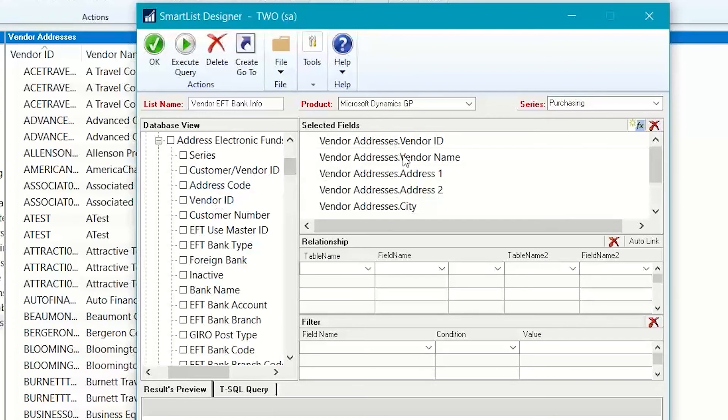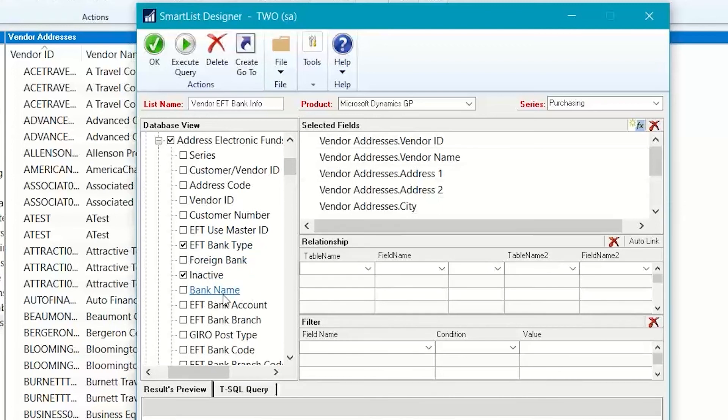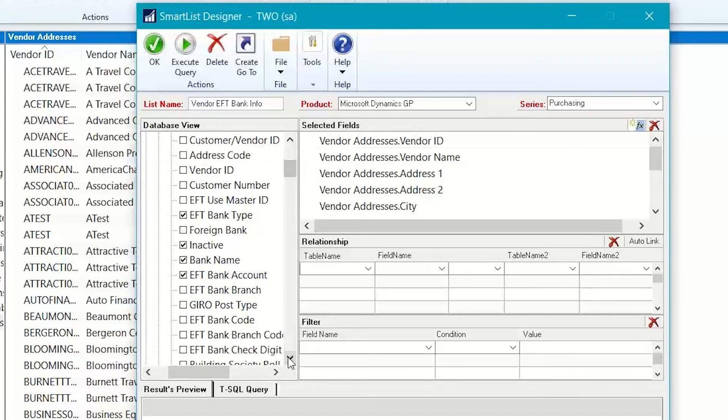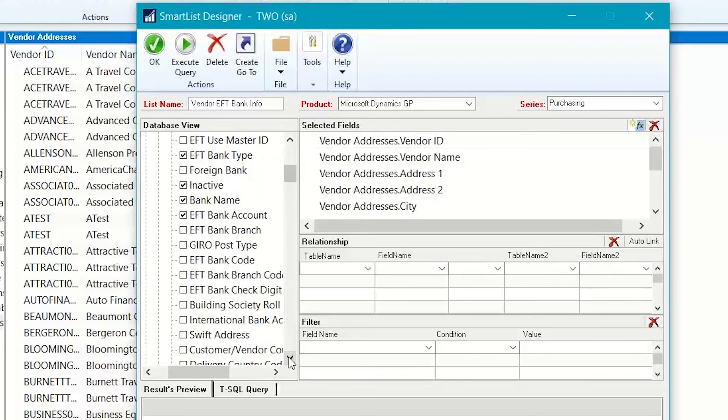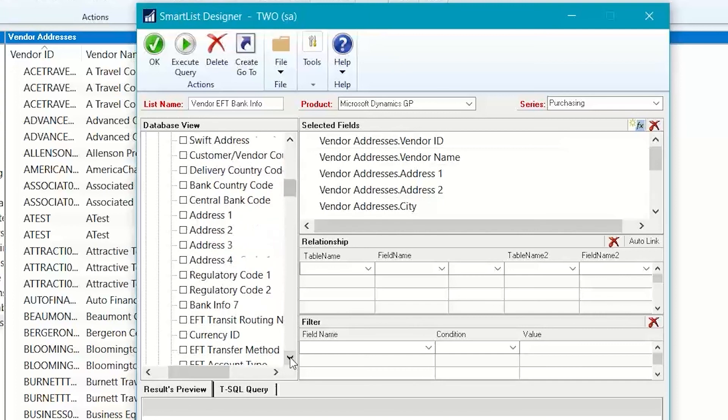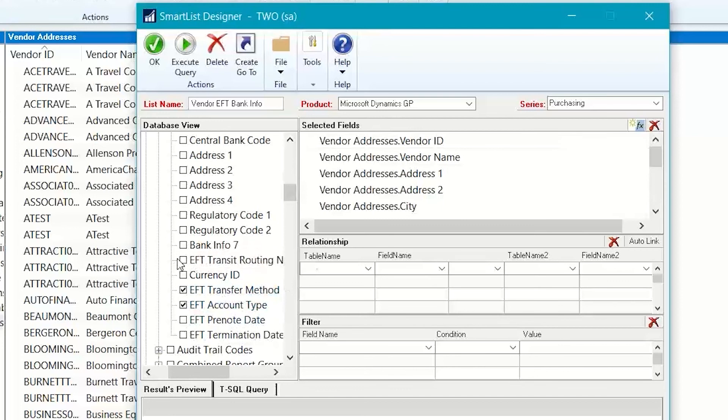So, in this instance, I already have my vendor ID and my vendor name selected, so I don't need to select that from here. What I do need is the information like the EFT bank type, whether it's inactive or not, the bank name, the bank account. I'm going to skip over some of these and select the account type and maybe the transfer method, and here's the routing number.